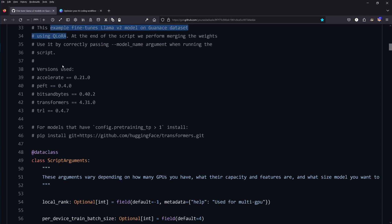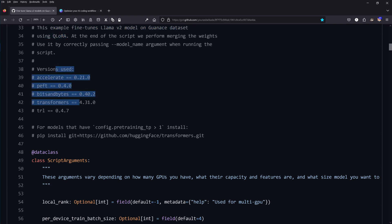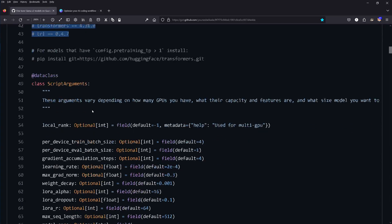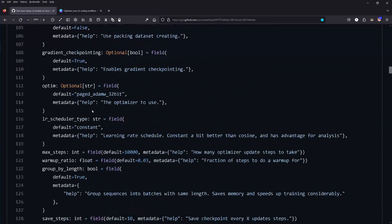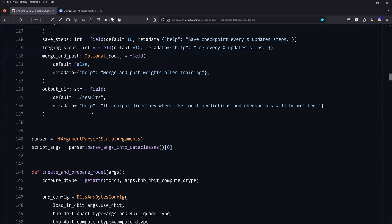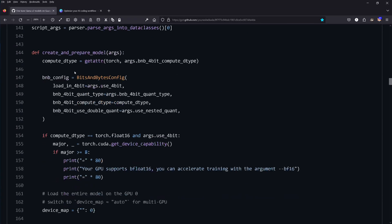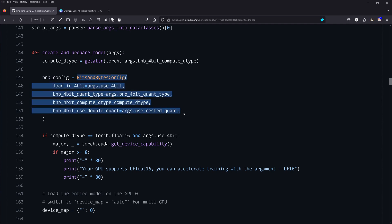The author gives the versions used: accelerate, PEFT, bits-and-bytes, transformers, TRL. A lot of people go there the very first hour and the very first day when this code has been released, copy it, and try to run it — and they do not succeed.